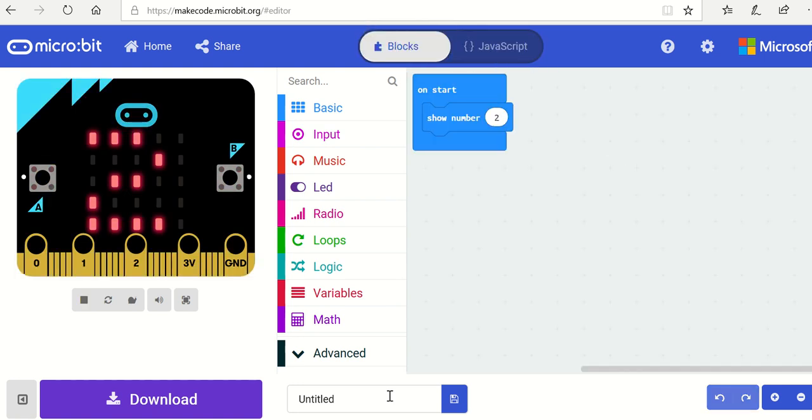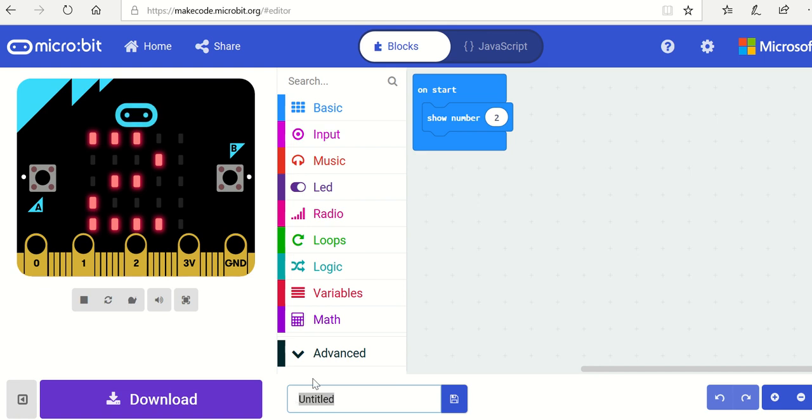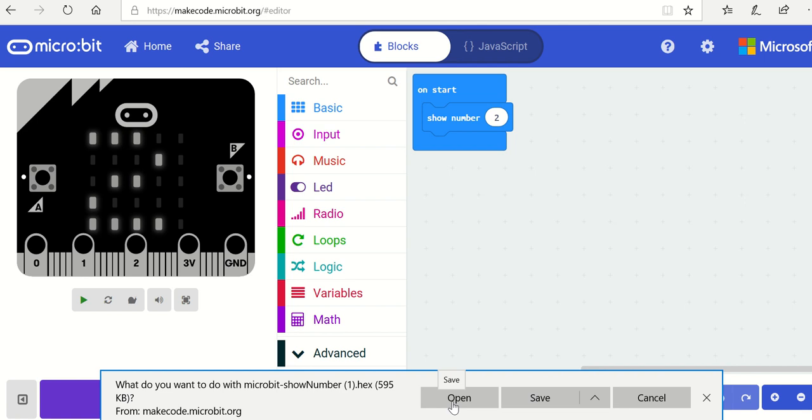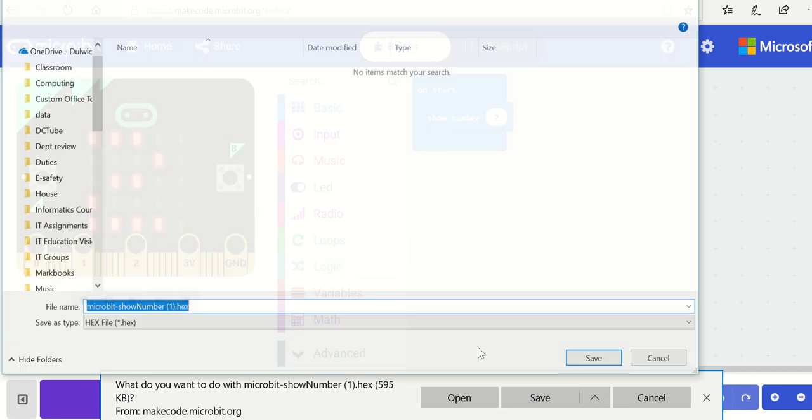Once we've got our program we need to give it a title, so I'm going to call this show number and save it. There we are and I'm going to do save as.